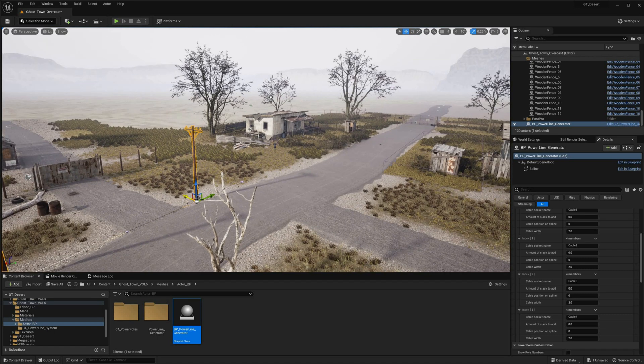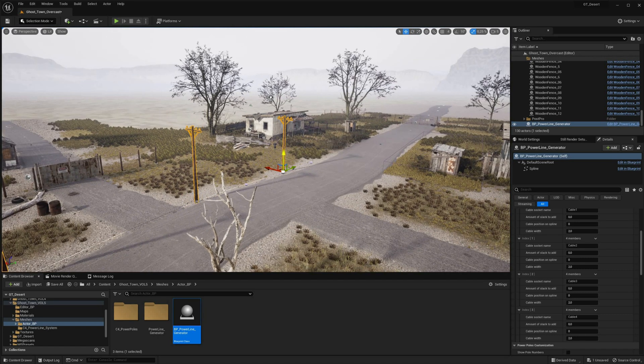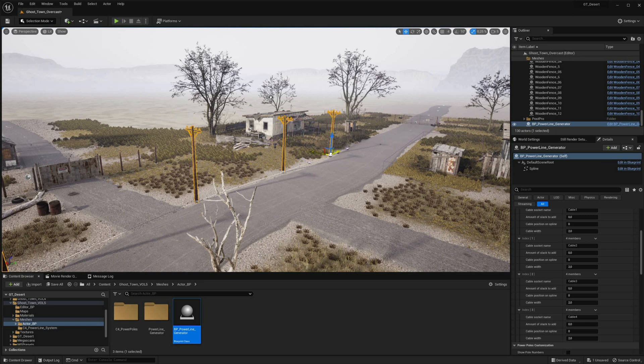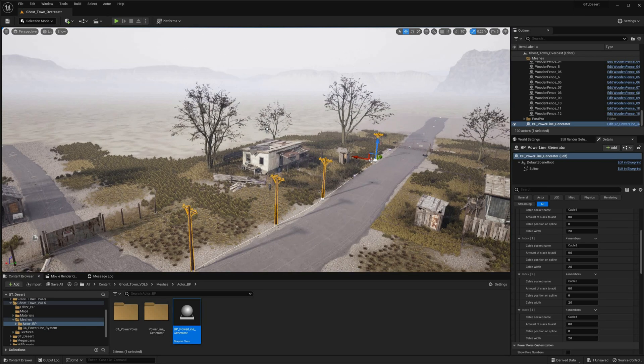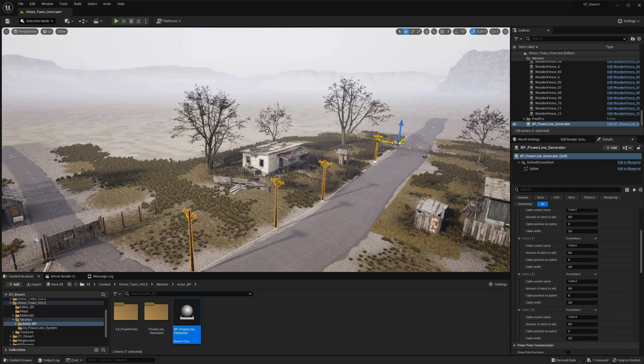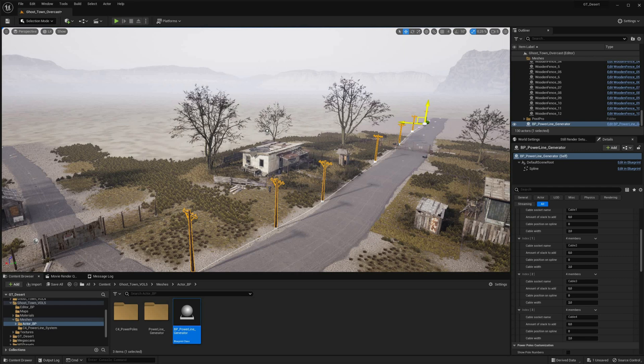With just a few clicks, this blueprint generates powerlines automatically using Spline Actor component, eliminating the need for tedious and time-consuming manual placement.